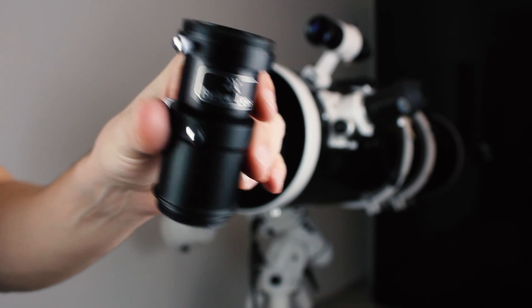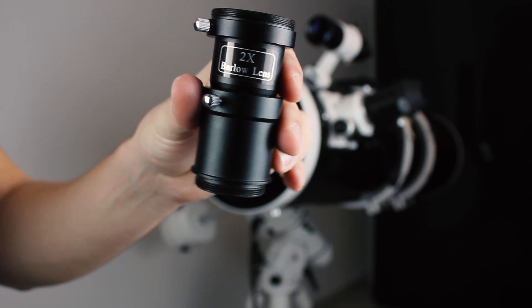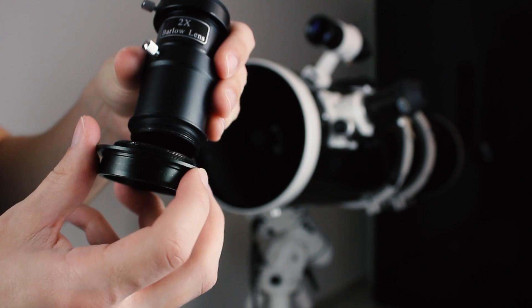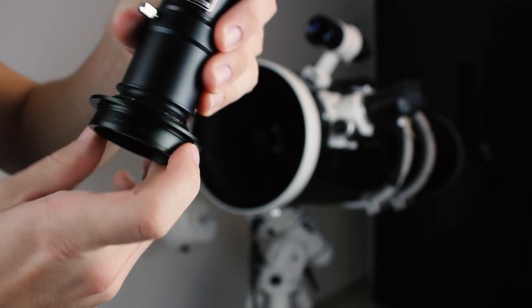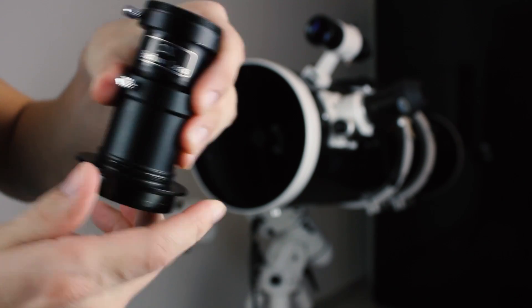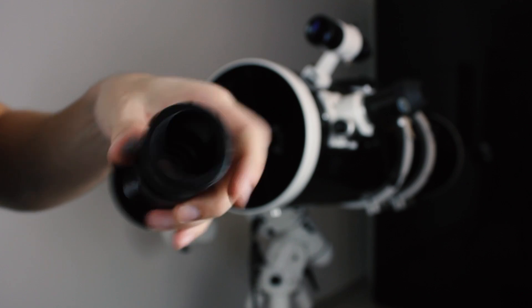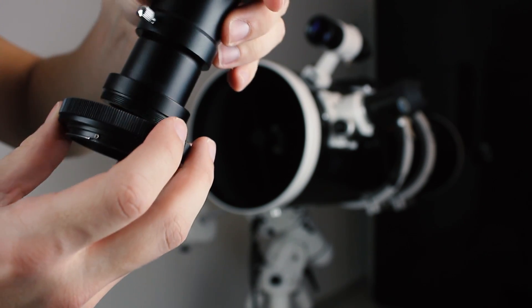If you have a Barlow lens you can use it with your camera too. Just screw the M42 adapter to the focuser side of the Barlow lens, and the T2 ring to the top of the Barlow.